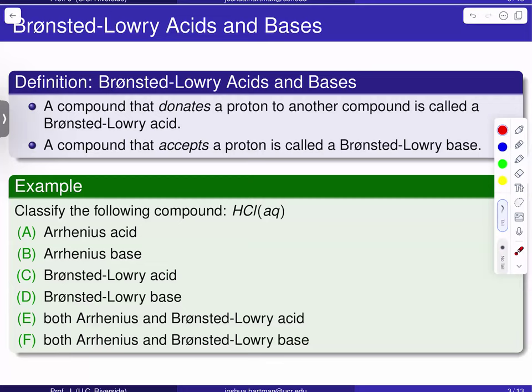I'm going to use these definitions to answer the following problem. Suppose you're given HCl in aqueous solution. I want you to classify aqueous HCl according to our Arrhenius and Bronsted-Lowry definitions of acids and bases. Go ahead and pause the video here and use the definitions we just talked about to answer this question.